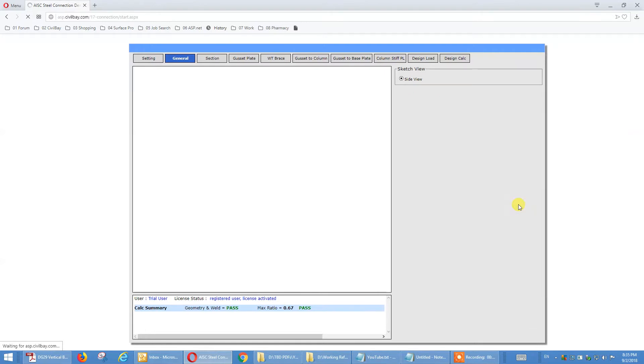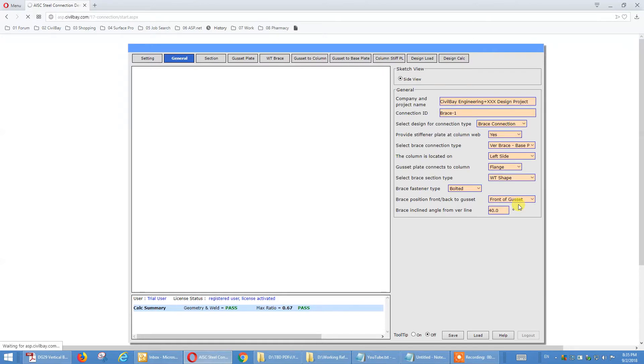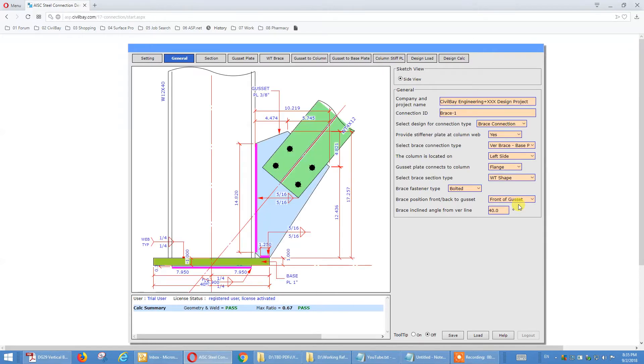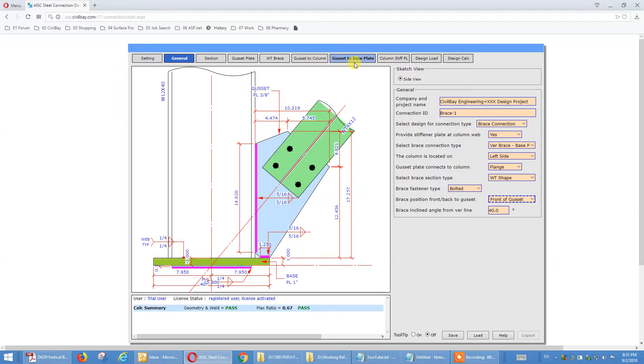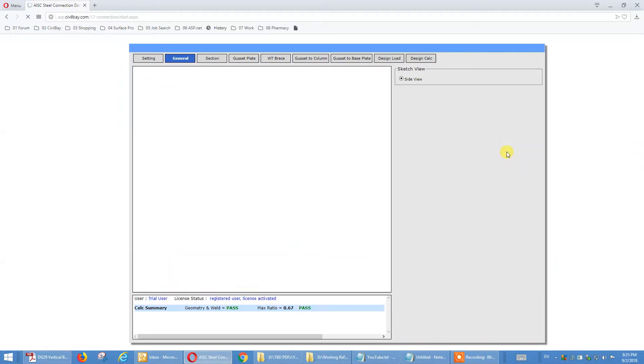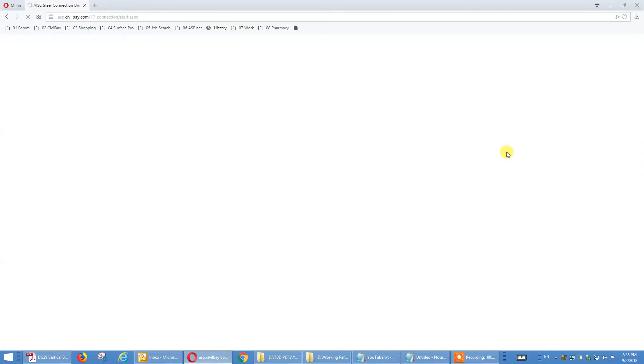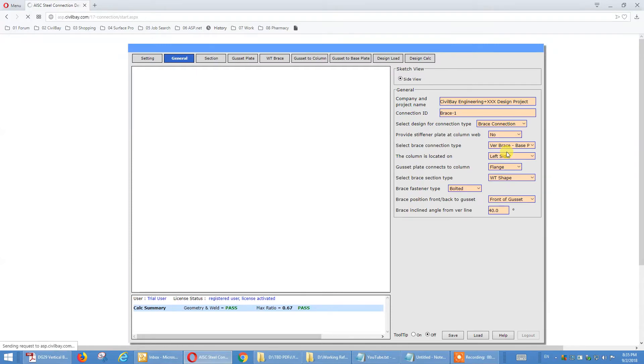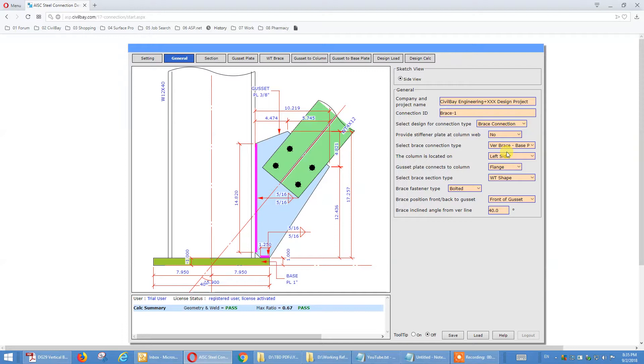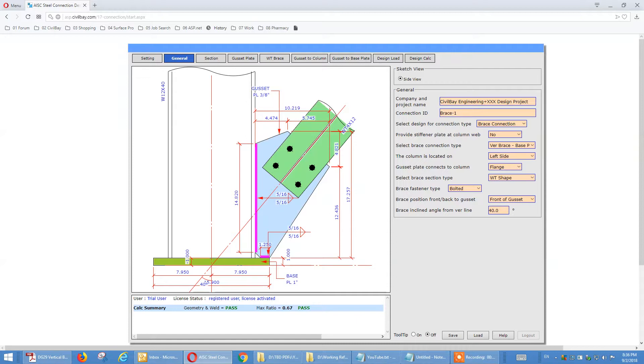That's a base to column strong axis. Looks like something is not right here, we want to turn the gusset plate off, turn the stiffener plate off. We'll keep it this way, and let's say the angle is now is 40 degrees, that's fine.